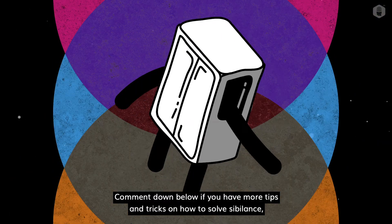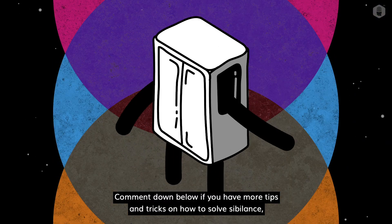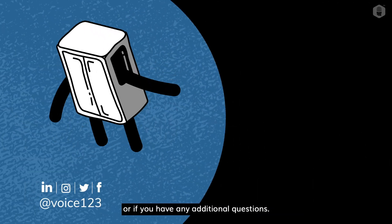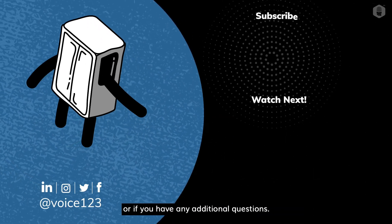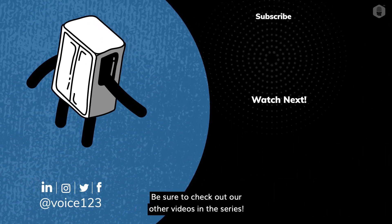Comment down below if you have more tips and tricks on how to solve sibilance, or if you have any additional questions. Be sure to check out our other videos in the series.